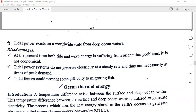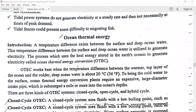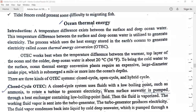In the next lecture, I will explain about ocean thermal energy. Thank you.